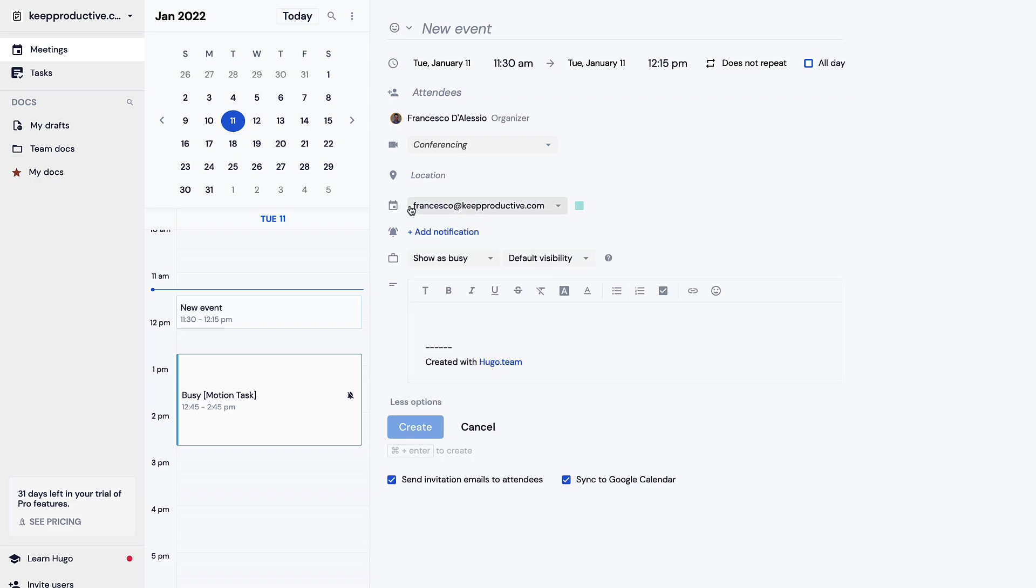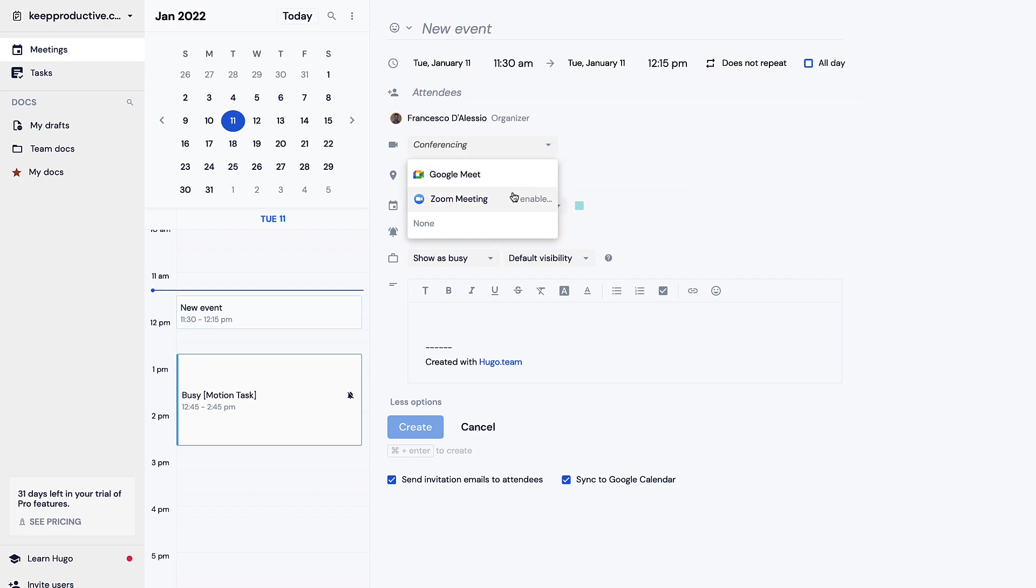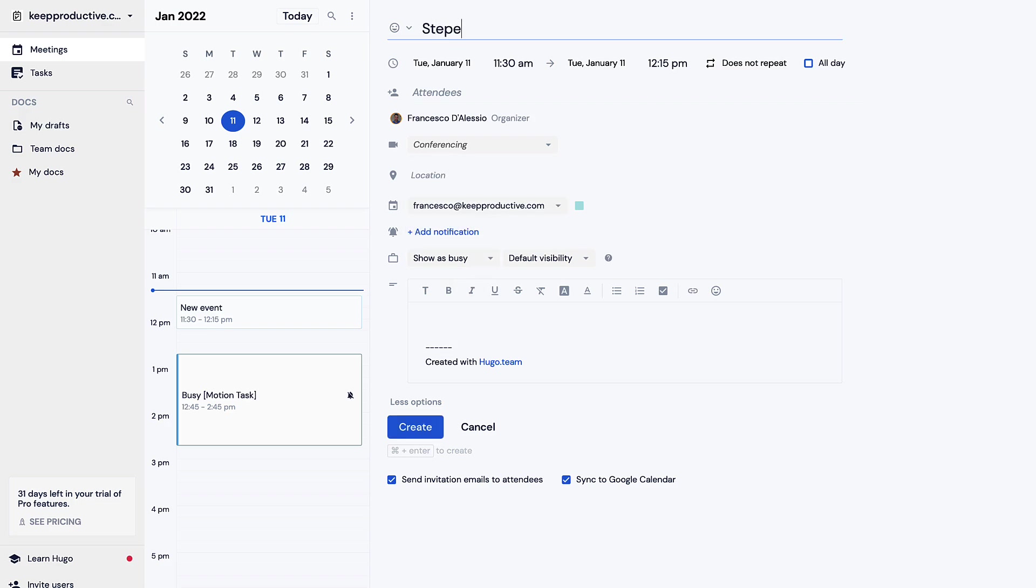This is what you typically already see inside of an app like Google Calendar or even a calendar app in general. You can add all the sort of regular stuff and even conferencing which naturally you can do through Google Meet or you can connect it through Zoom. So let's say I had a meeting with the editor. I'm going to put editor and create it.